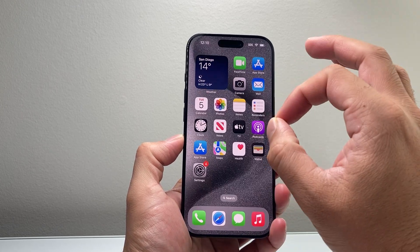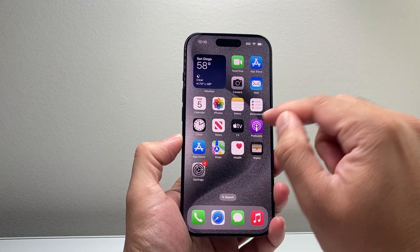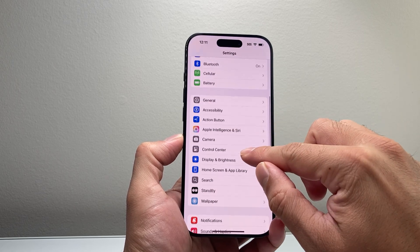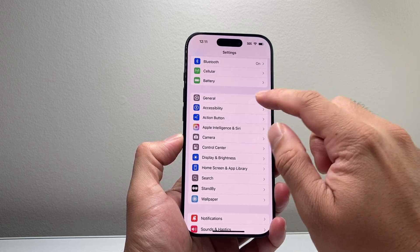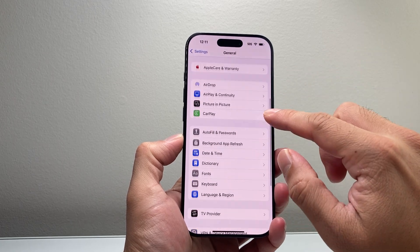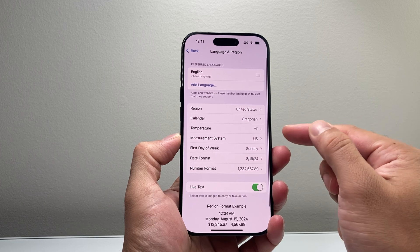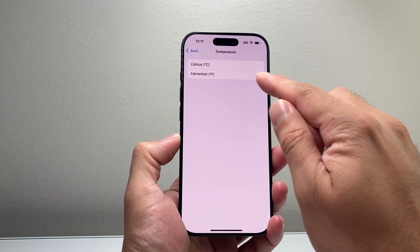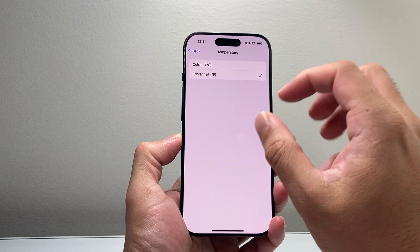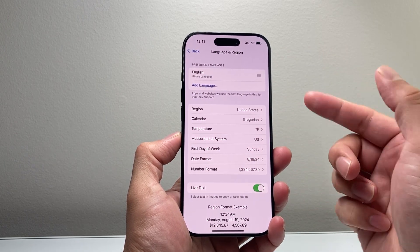Now, in a scenario where you want the measurements in either Fahrenheit or Celsius across the phone itself and other apps, you can also change it in your settings. Go to Settings, then General, then click on Language and Region. You may also consider changing it right here, as this gives you the option to change it to Celsius or Fahrenheit for apps that are supported for the region or language that you're in.